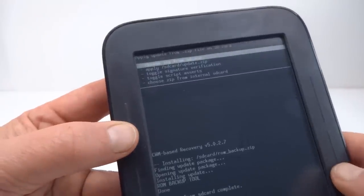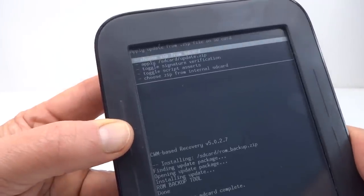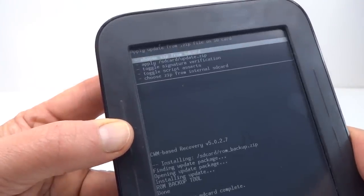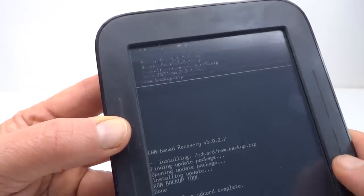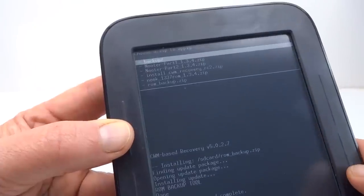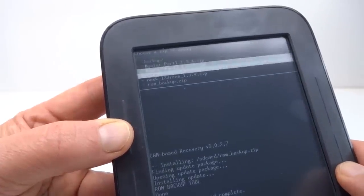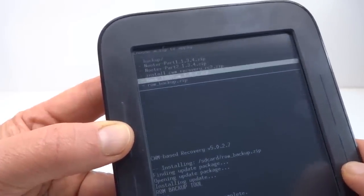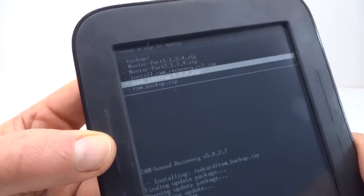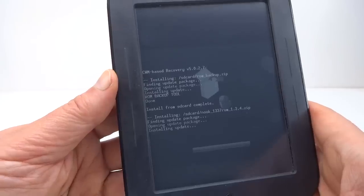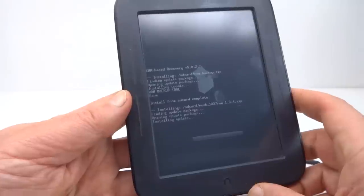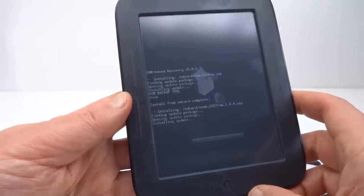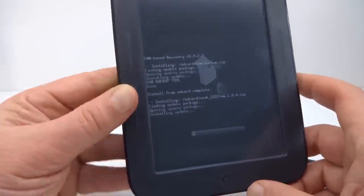OK, now let's install our new custom ROM. Choose zip from SD card and there it is, the Nook 1337 ROM. Installing update. All right, we'll let that go for a bit and see what happens.